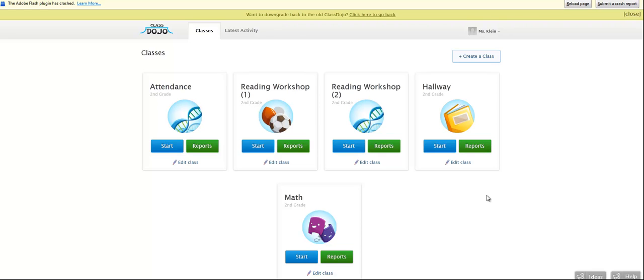I love ClassDojo. I love the guys that developed it, Sam and Liam. And I actually did an ISTE Ignite presentation and featured ClassDojo in part of my presentation.